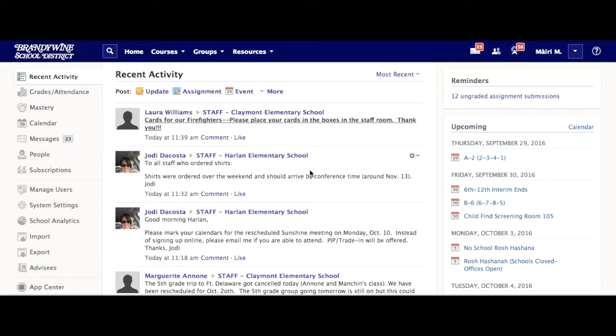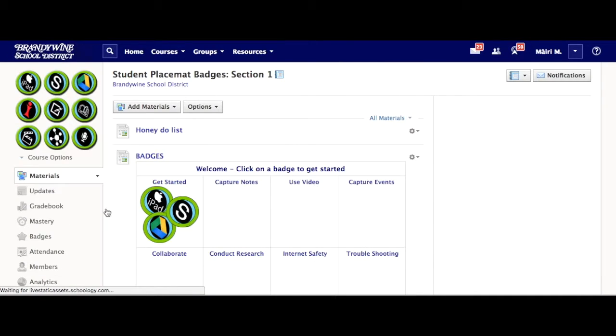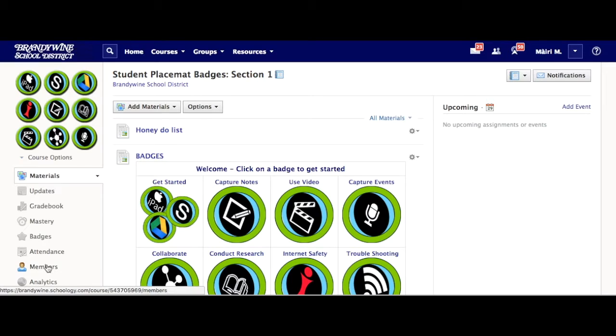How to make someone an admin in a Schoology course or group. Login to Schoology. Go to your course. On the left hand side, select the members link.